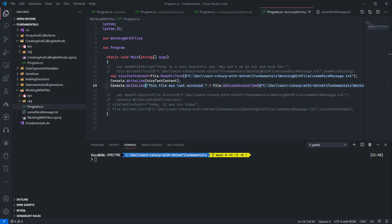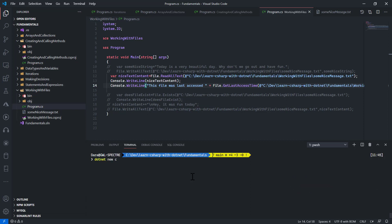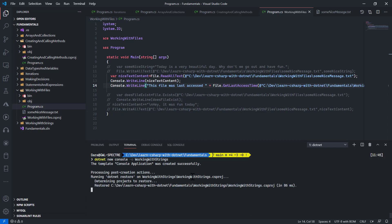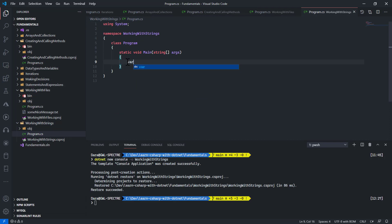Let's talk in this video about strings in C-Sharp. Let's go ahead and create a project for strings. I'll do dotnet new console and output that to working with strings. I'll open up that project.